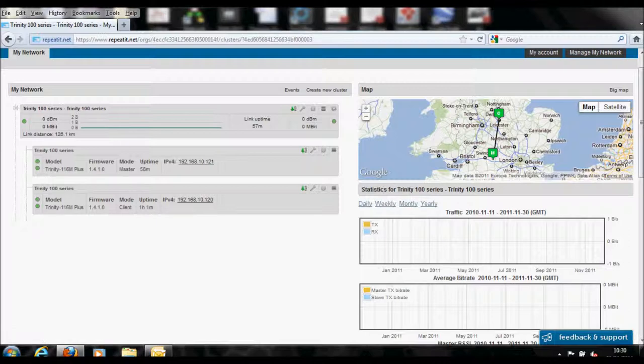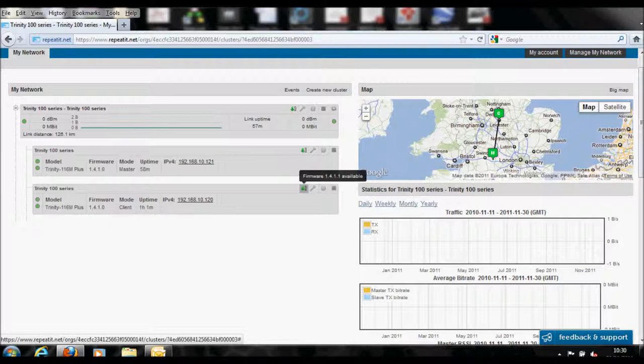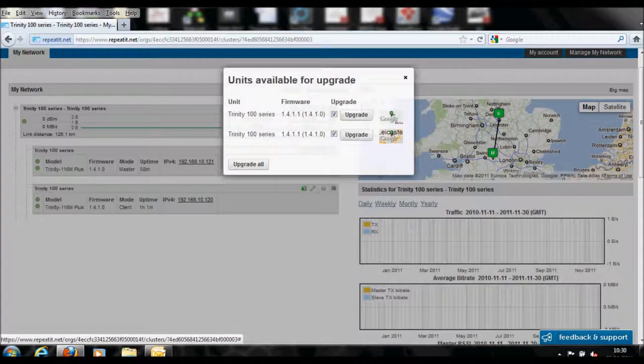The management system can also be used to upgrade your links to the latest firmware without needing to attend the site at all.